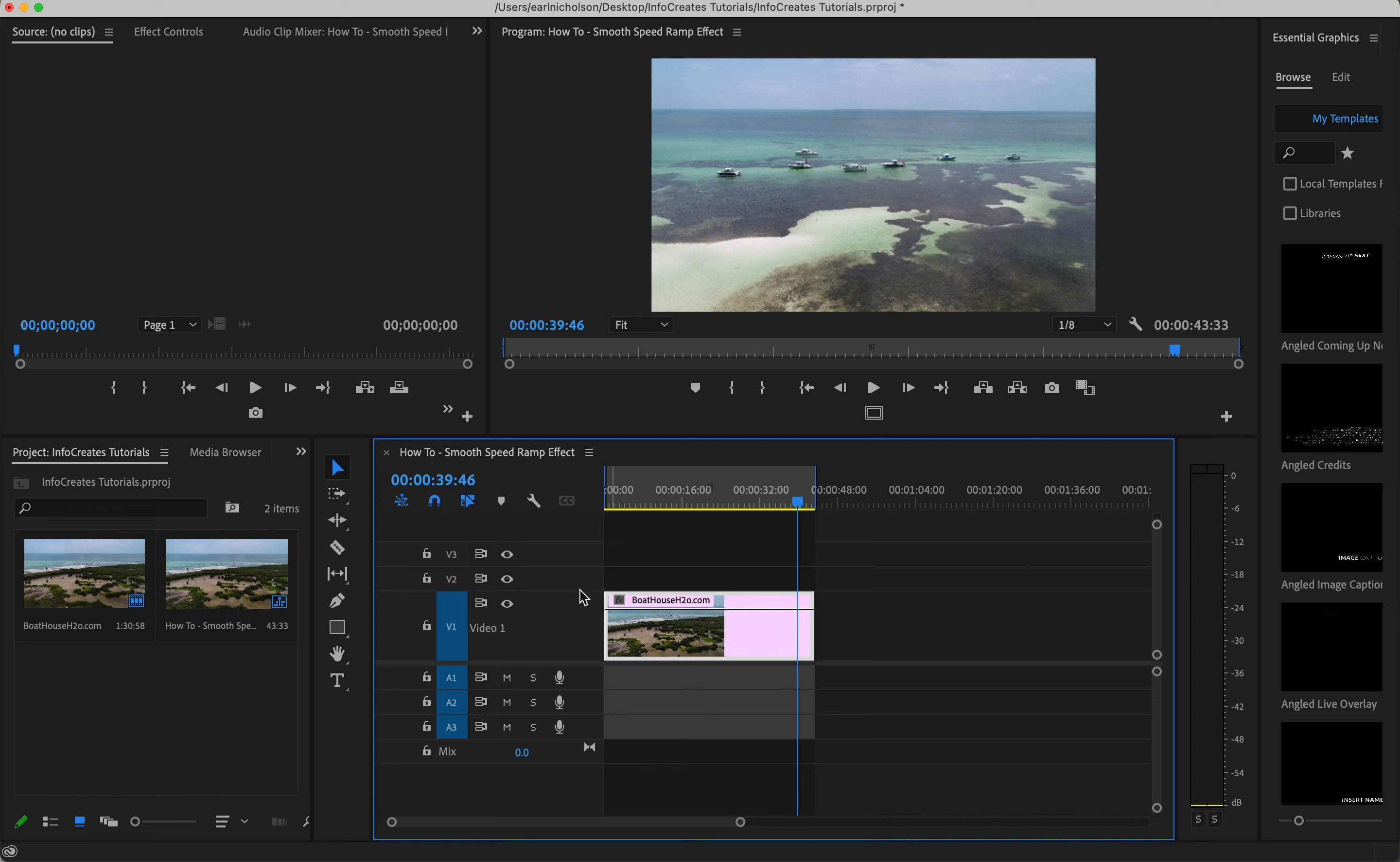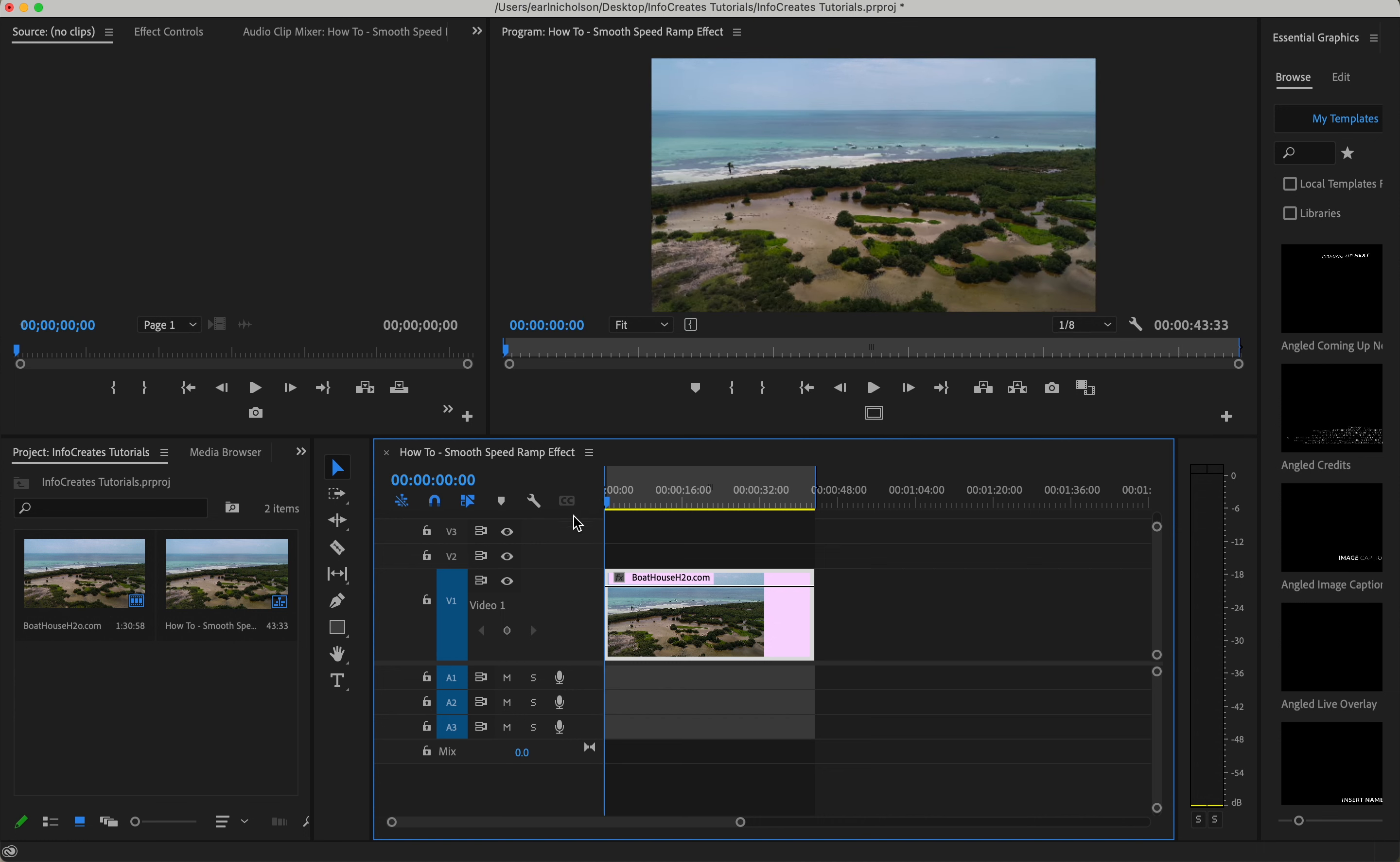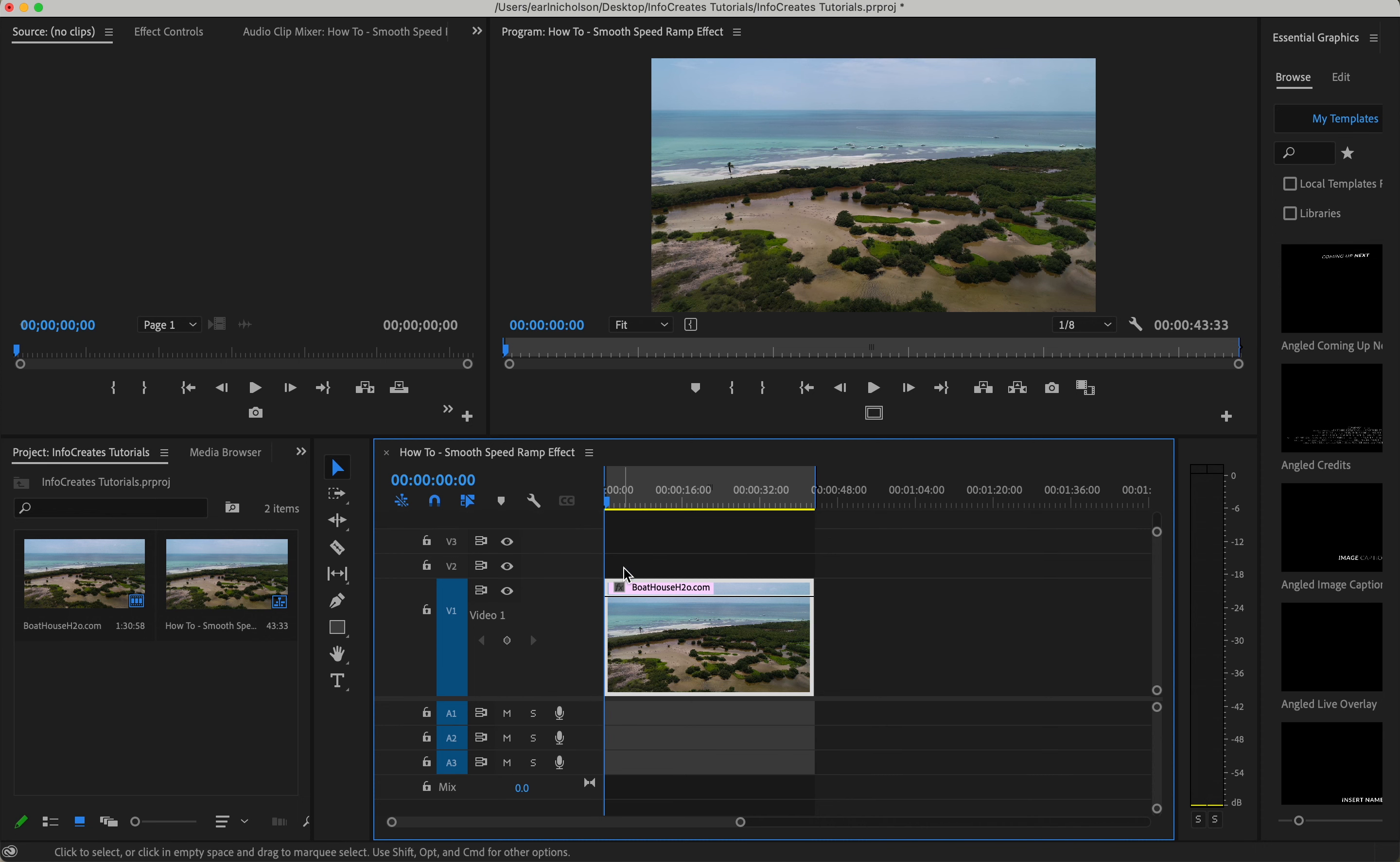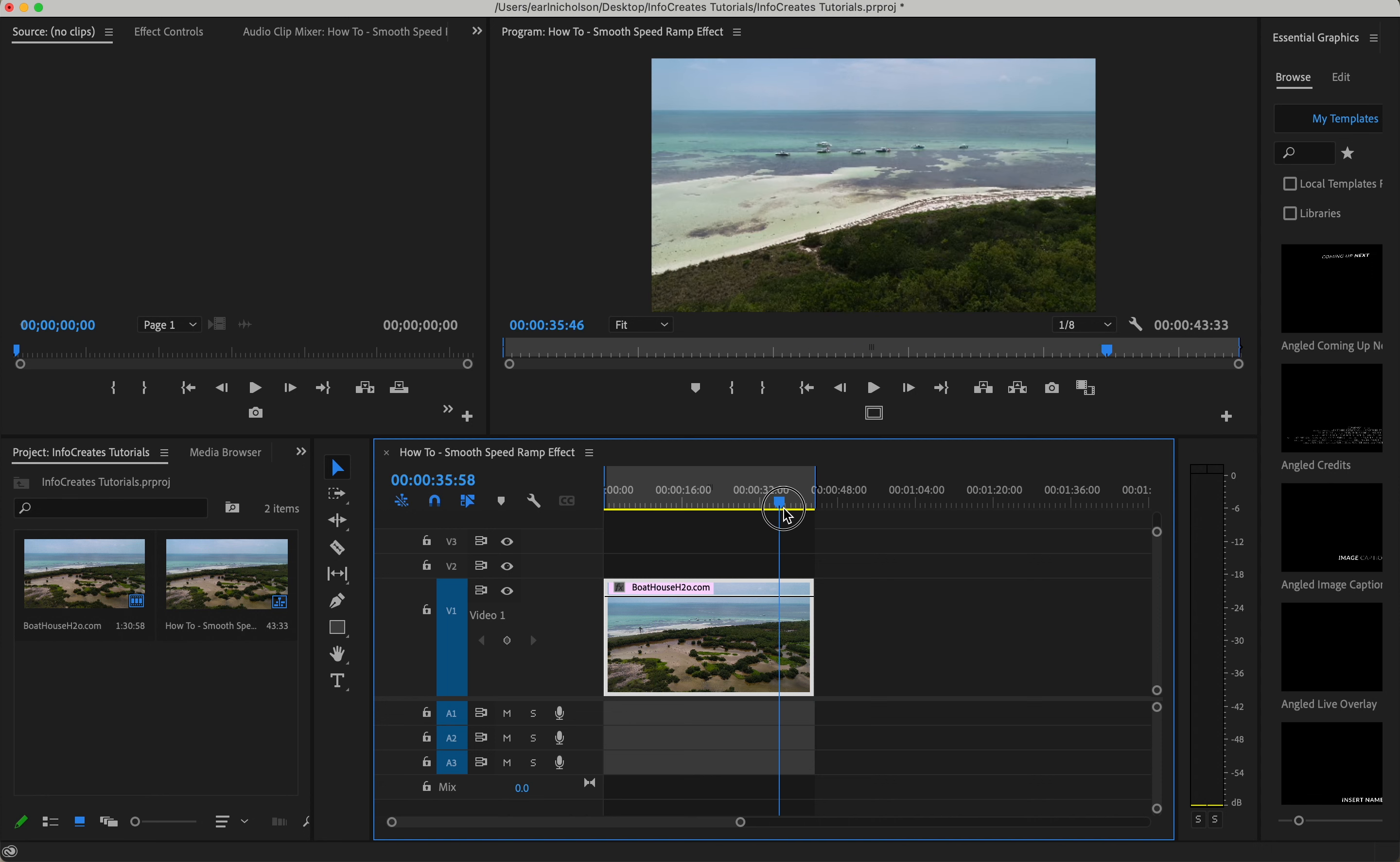To achieve that, we will do a smooth speed ramp effect. What I usually like to do is pull this video one line up some so I can see what's going on, pull this down some. I pre-selected the section of this clip that I'd like to use for this effect.